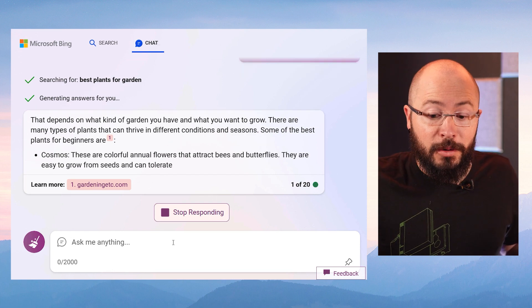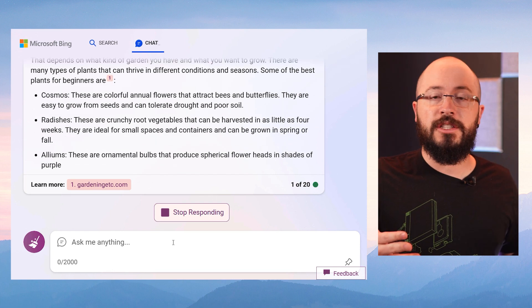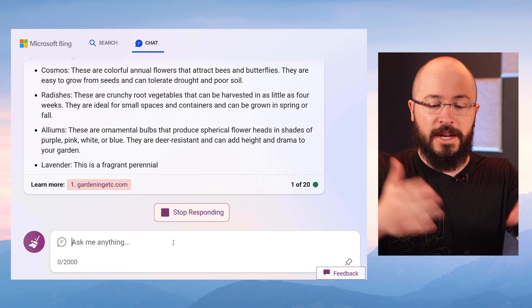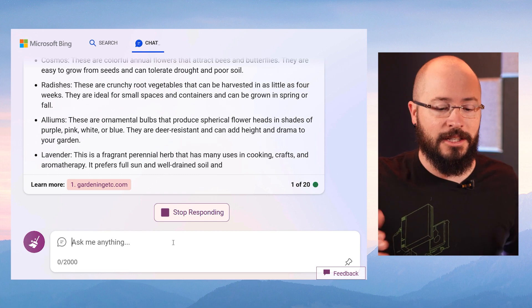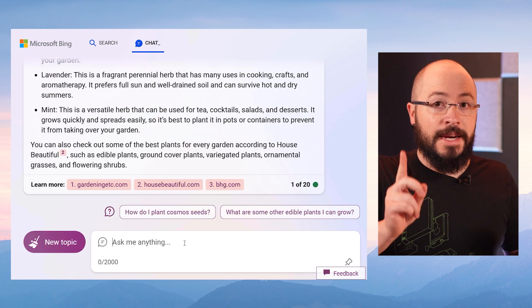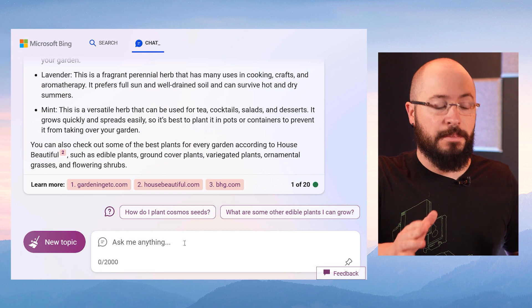Let's see what Bing comes up with. That depends on what kind of garden you want to grow. It's going to give me a list of a bunch of different options, which is great, right? It's being conversational like I asked it to be and it's giving me some context for everything.